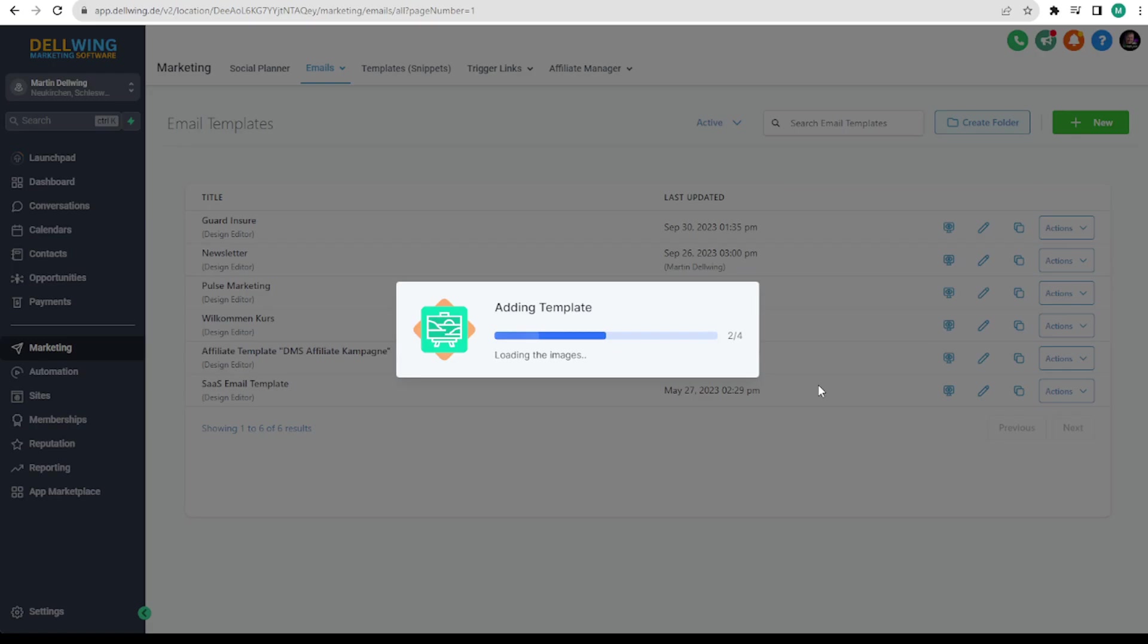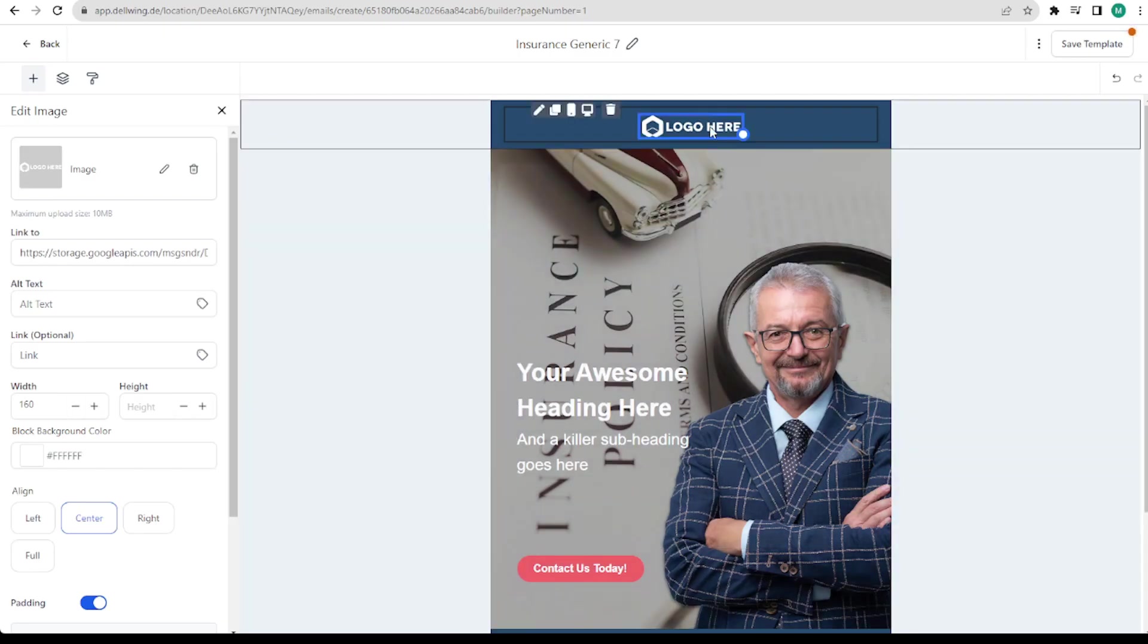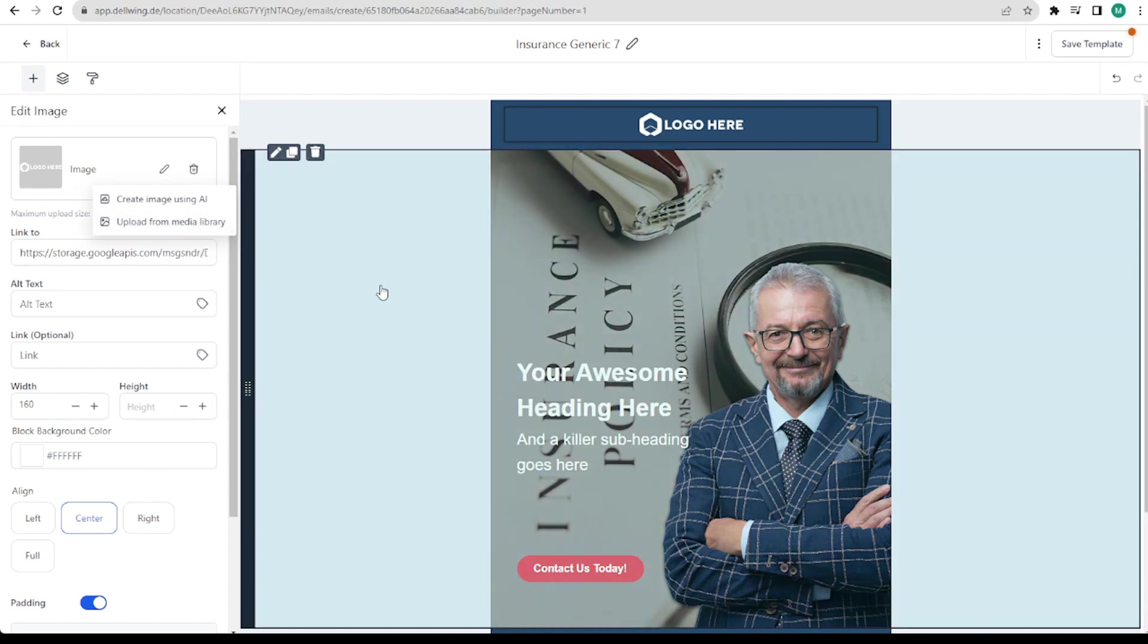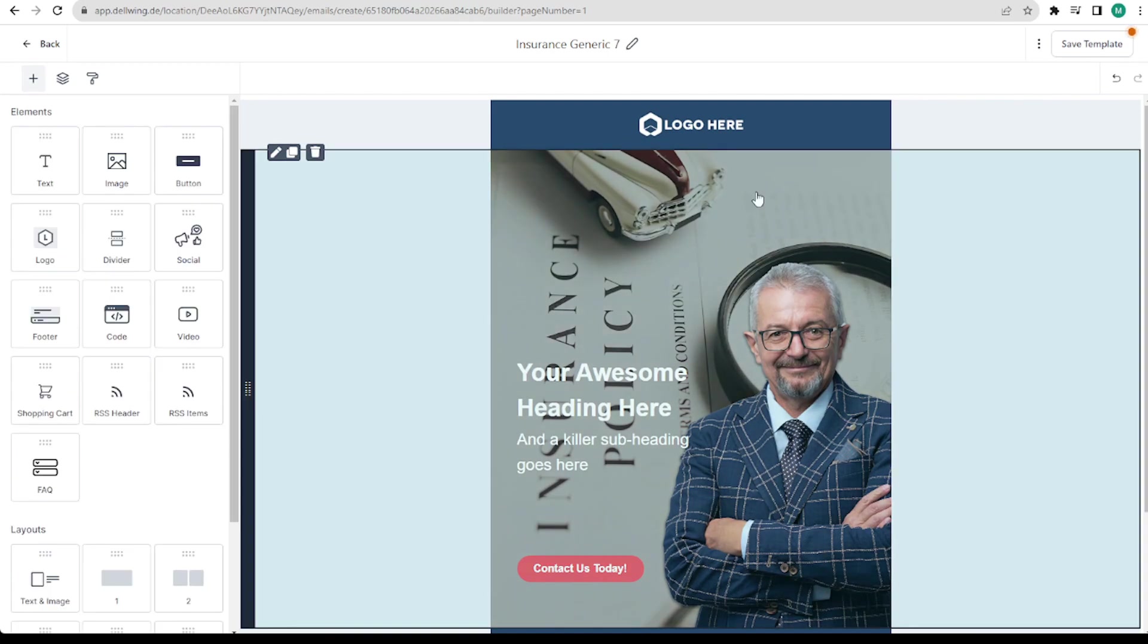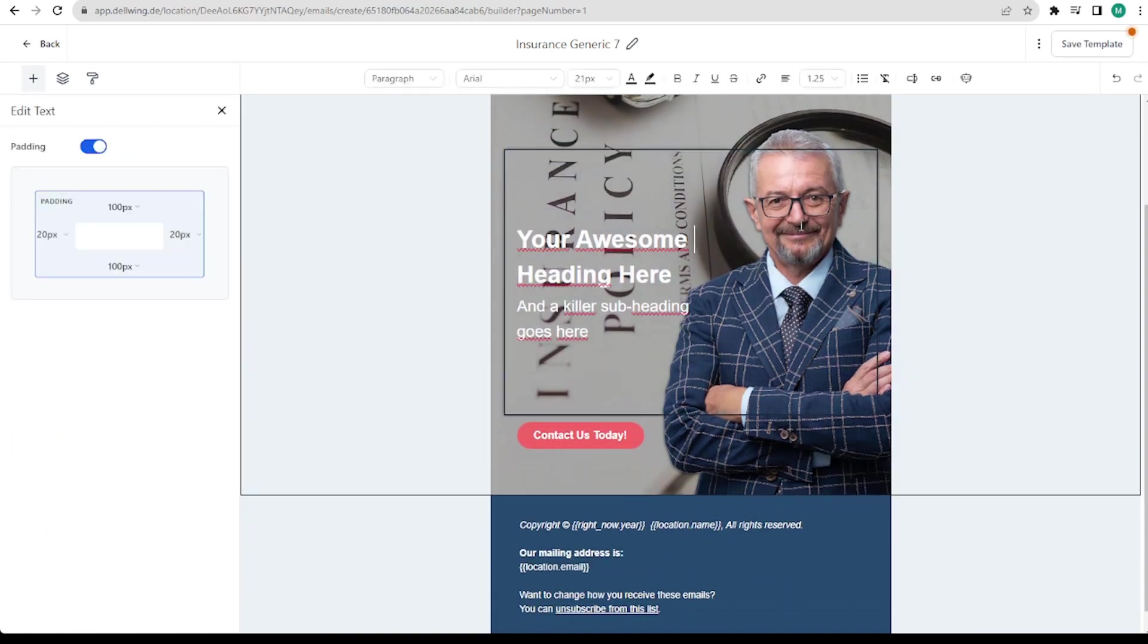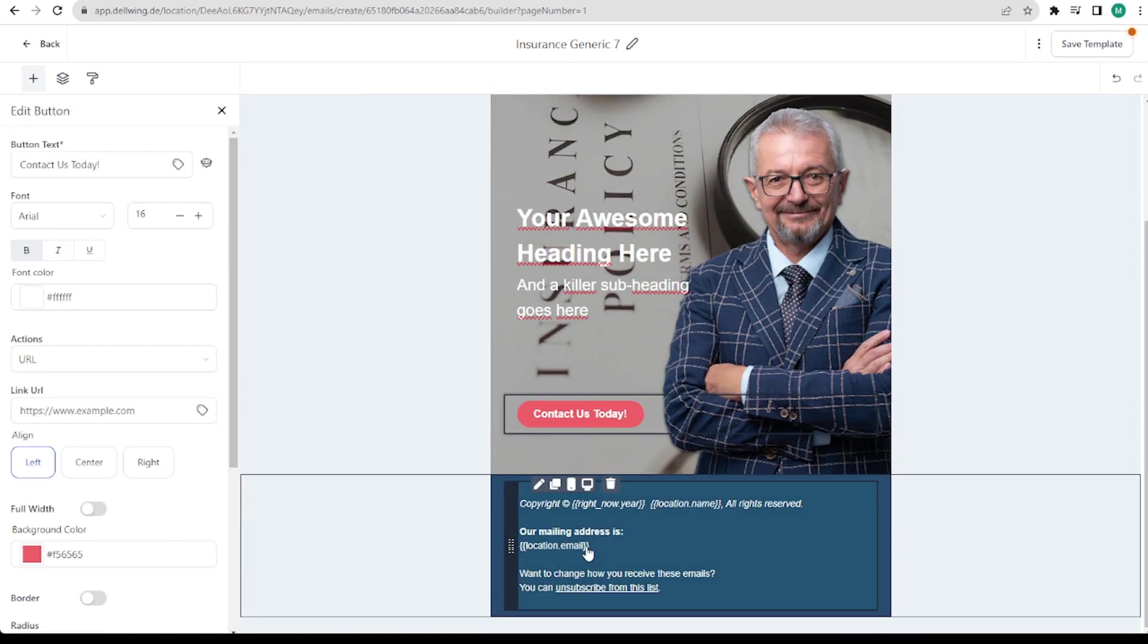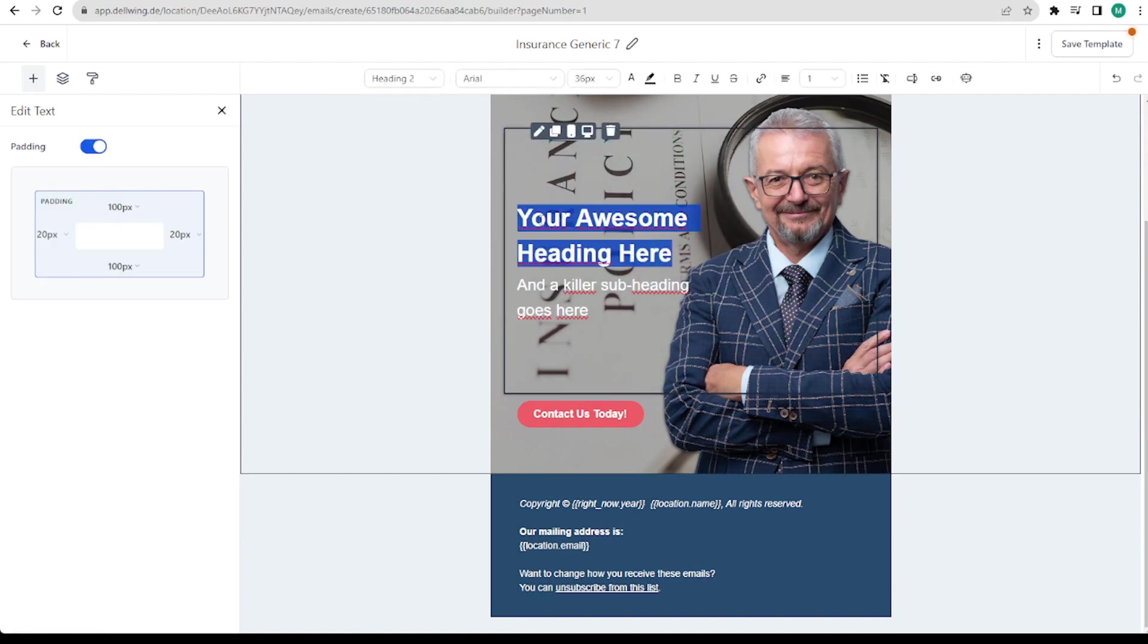Then it will load briefly and we are right in. Here we could first adapt our logo. Click on it once and use the pencil here for the editing function. Then we could select our logo from the library. In addition we can change all individual images, texts, buttons and so on here.